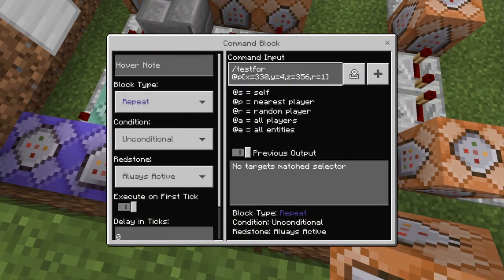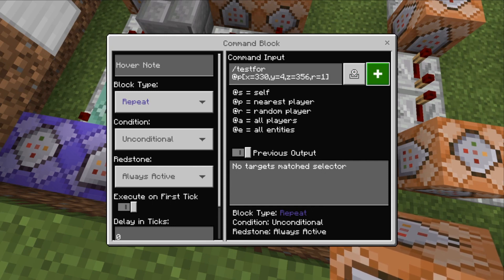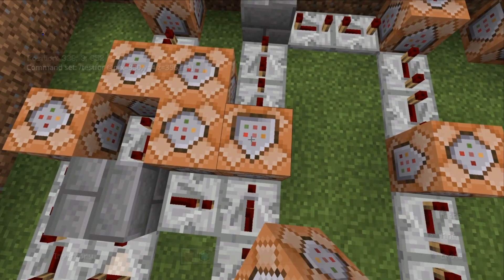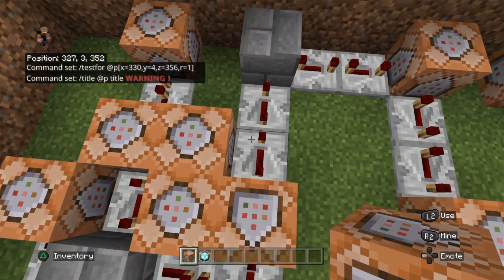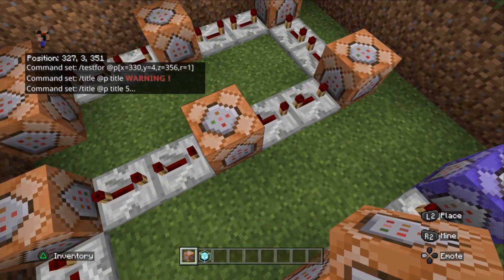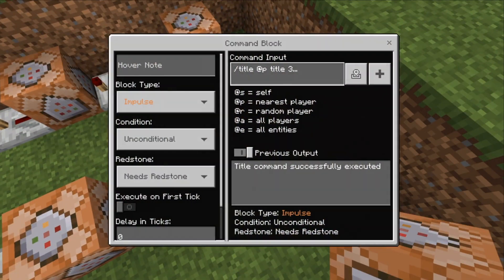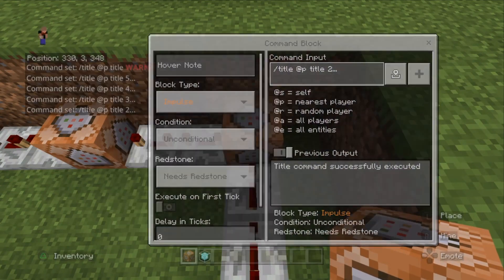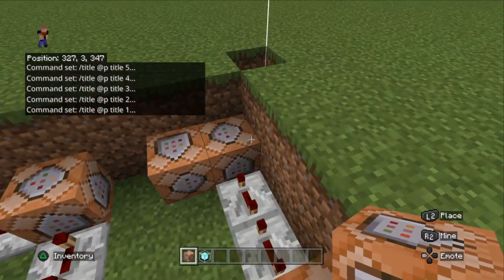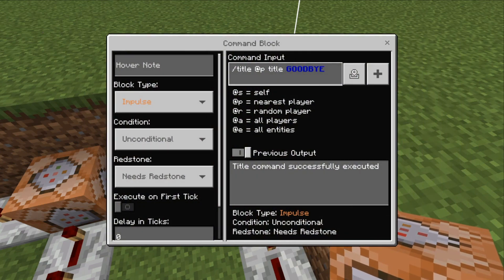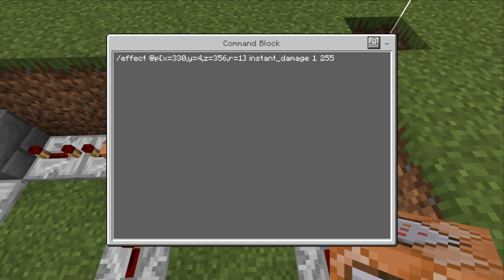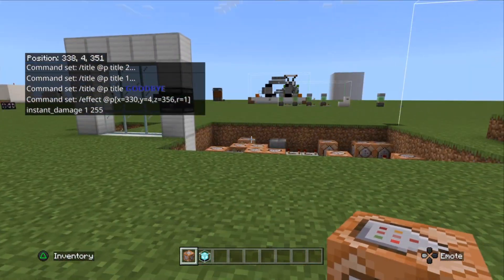This third command is what happens if you're not the authorized player. It's testing again for the position under the scanner, but instead it sets off a series of title commands counting down: five, four, three, two, one — then a title saying 'goodbye'. And finally it's an effect command at the position under the eye scanner: instant_damage. If you stay at that location for those five seconds, you're going to die.